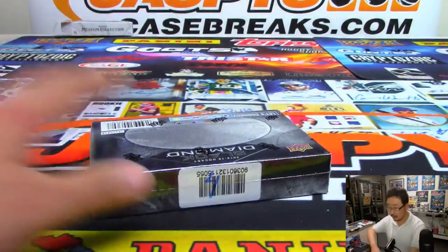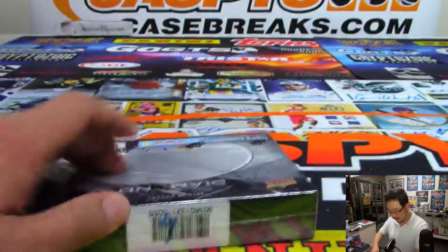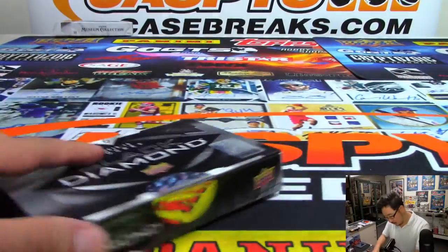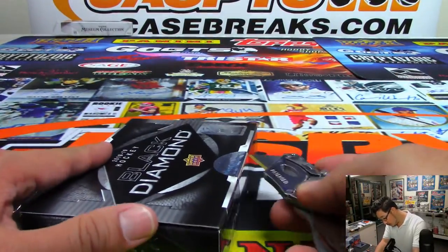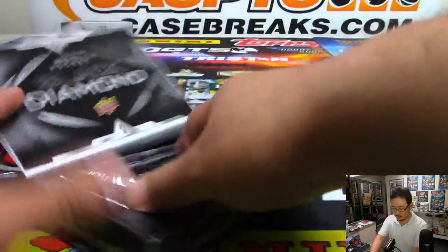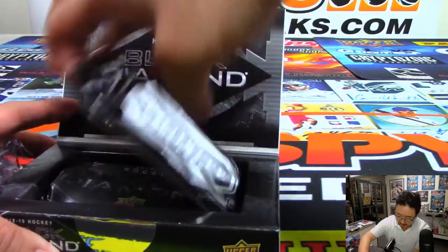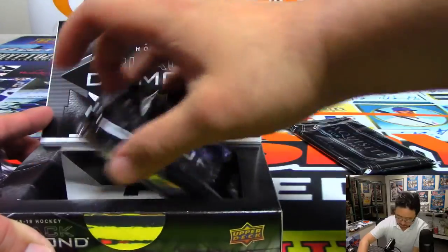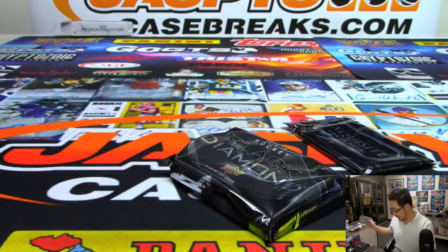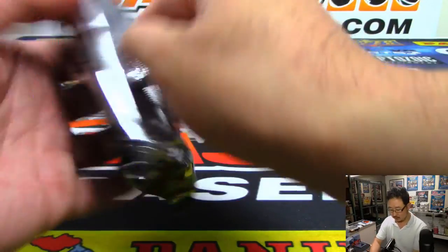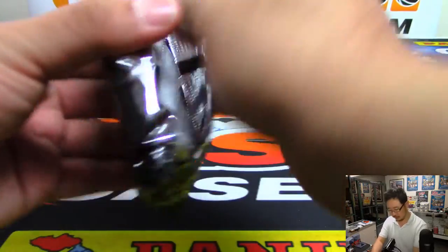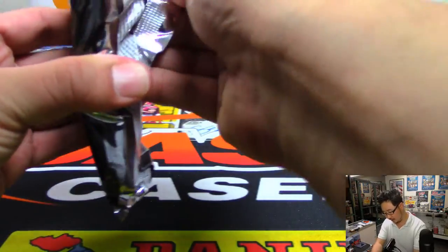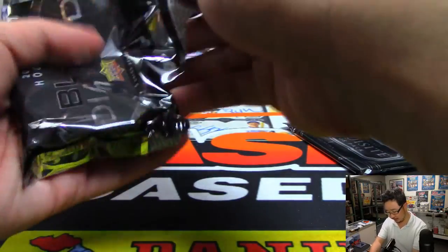Break time. There's the exquisite pack on top. Pack inside right here. Feels kind of thin. Some thin cards. Redemption maybe.